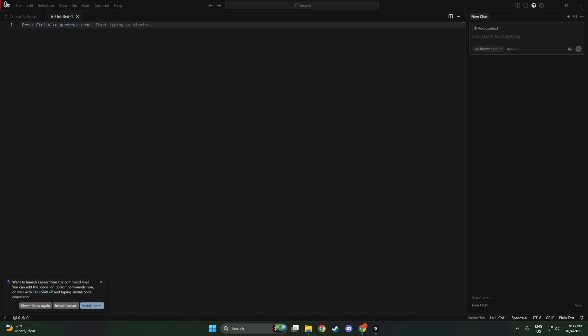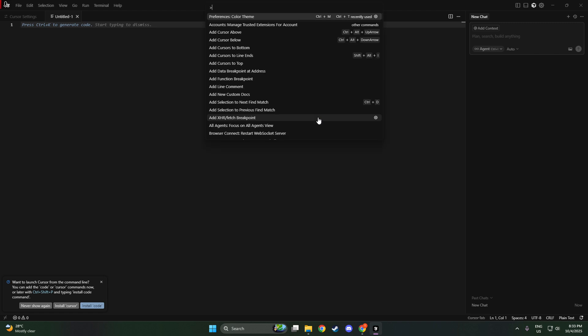For those using Windows or Linux, press Ctrl+Shift+P together. This brief combination is your gateway to a slew of customization options.